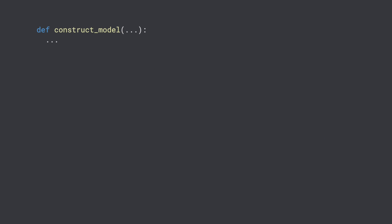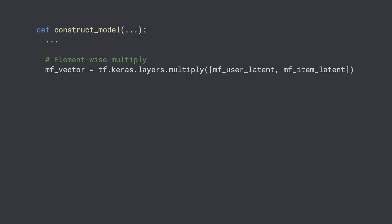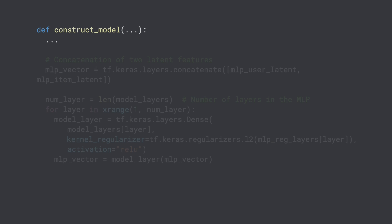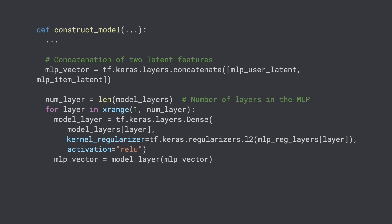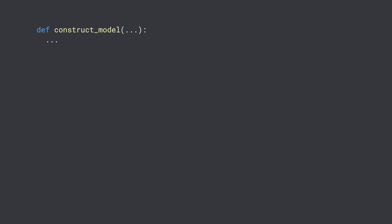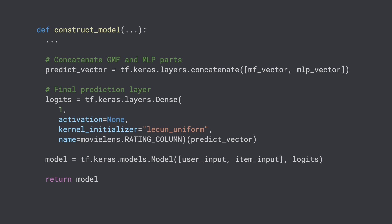Next, for generalized matrix factorization, we use the multiply layer to do element-wise multiplication. For MLP, we first concatenate the user and item latent vectors into an MLP vector, and then pass it through several MLP layers. Lastly, we concatenate the matrix factorization vector and MLP vector into a single predictive vector, and generate the logits from it using a dense layer.